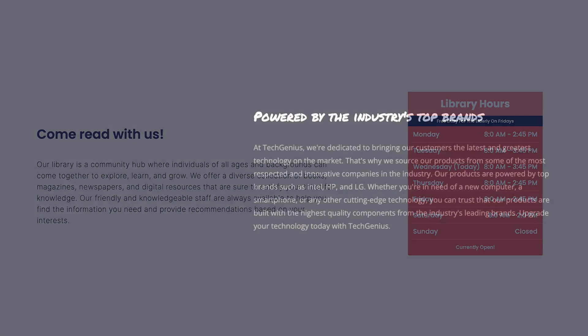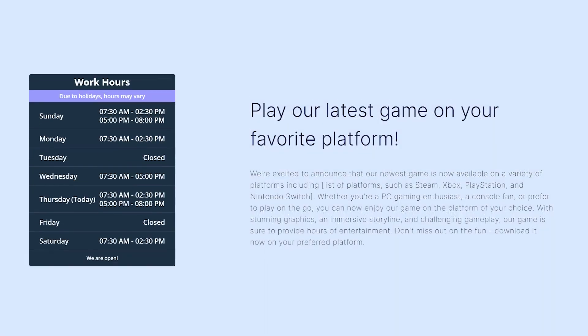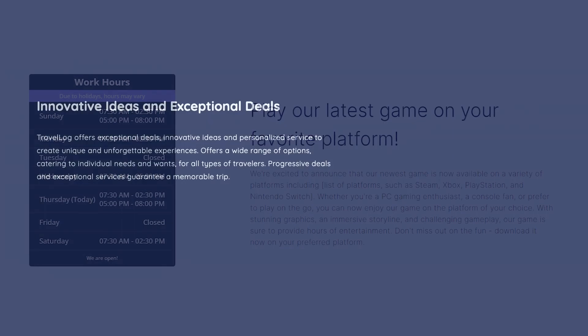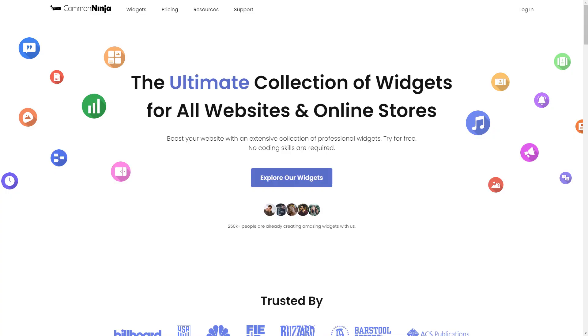The opening hours widget is a great addition to any website. To start, enter Common Ninja website.